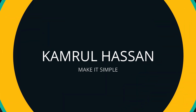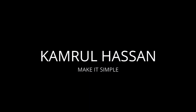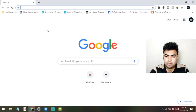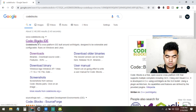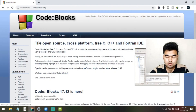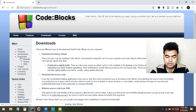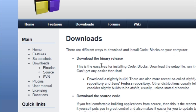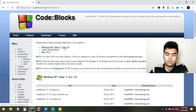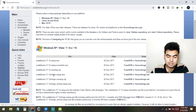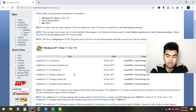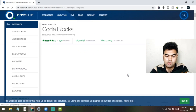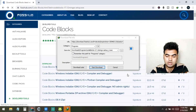First of all, we need to download the Code::Blocks software. Go to the Code::Blocks official website using any browser, then go to the download section and click on 'Download the binary releases'. From here, download the version called Code::Blocks 17.12 MinGW setup. Click on it and it will redirect you to a new site where the download will start.